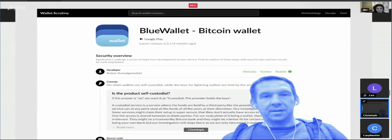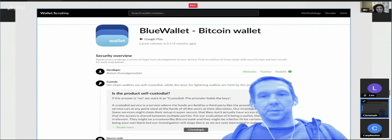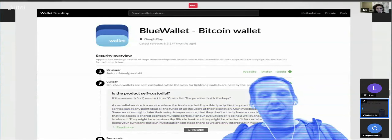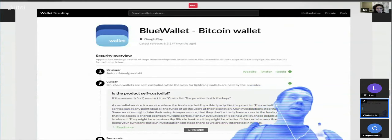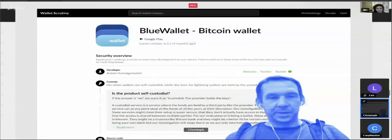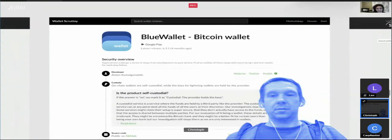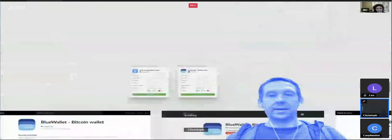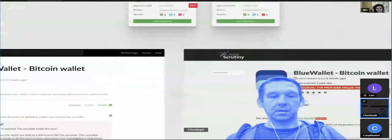We're half an hour in. The other two things were expert opinions, which I have basically not looked at — I've totally ignored it because I really wanted to get this wallet page design out.